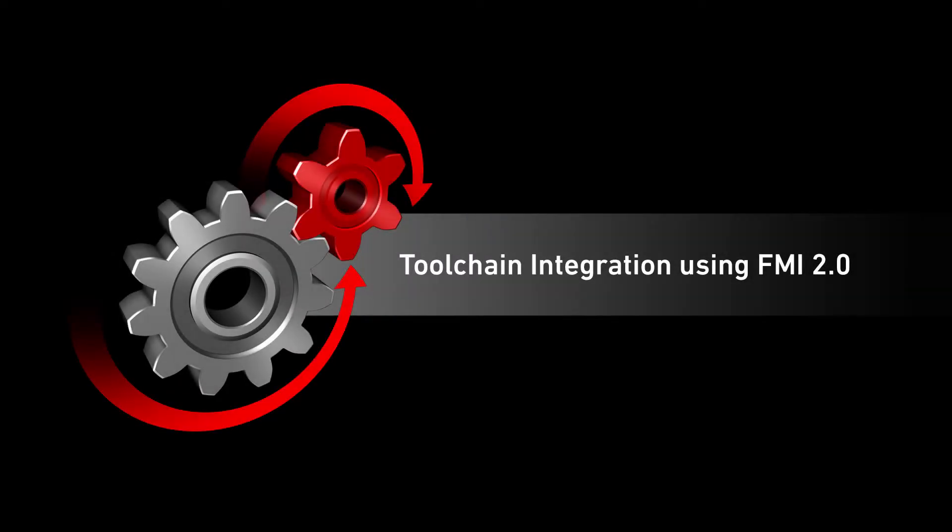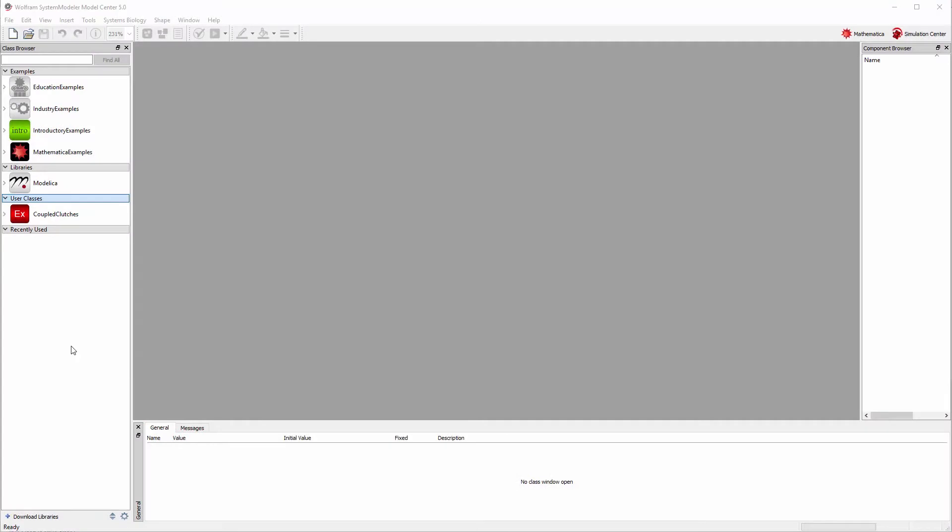Wolfram System Modeler now supports model exchange of version 2.0 of the Functional Mockup Interface, or FMI. The FMI standard allows for an effective way of integrating models from System Modeler into other tool chains, or integrating models created in other programs into System Modeler. This allows for easier integration of Wolfram products in large tool chains.